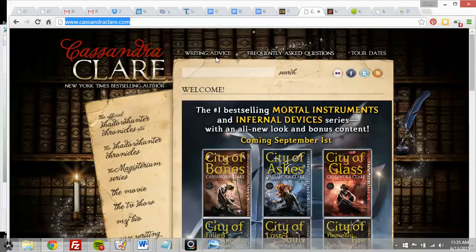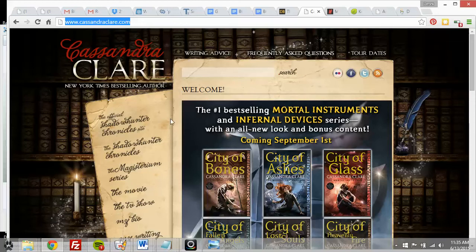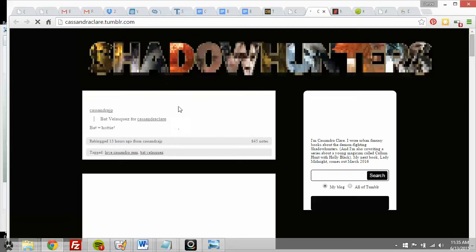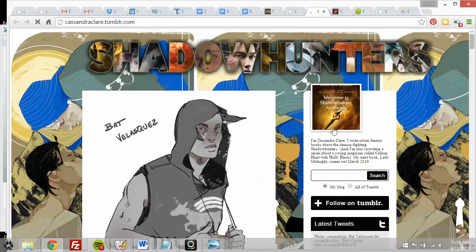She has frequently asked questions and tour dates, plus a menu with bio, writing, excerpts, and blog. Her blog page just links to her Tumblr, so she uses Tumblr for her blog. That's kind of funny, because the Tumblr page doesn't really match her branding very well — but that's okay.